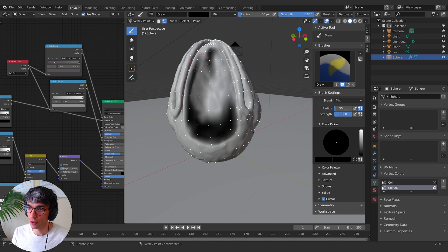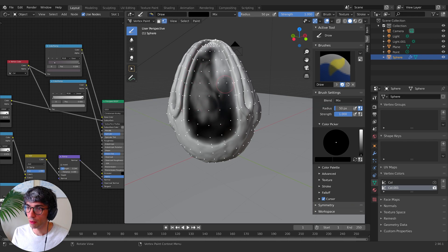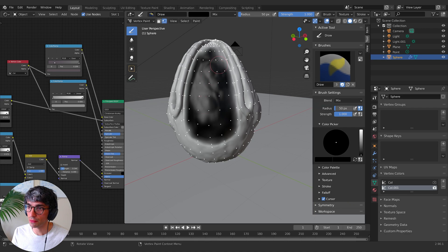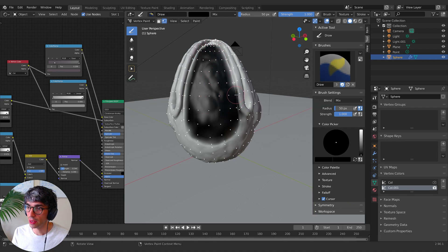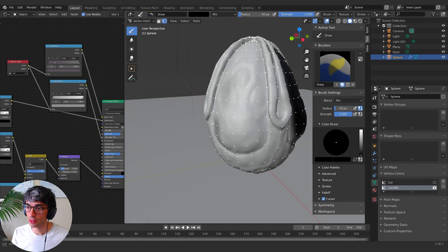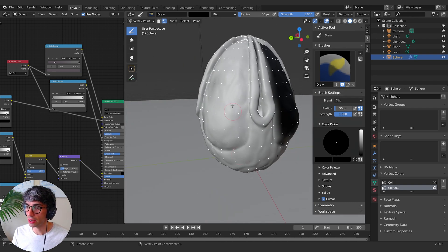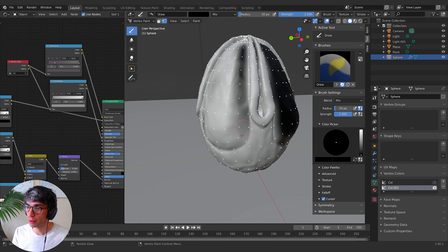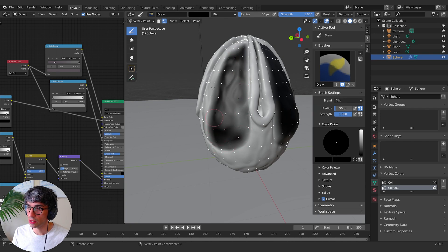And the reason why I'm not like selecting the faces themselves and then assigning a new material to it is because I want to have a little bit of blend between the two.